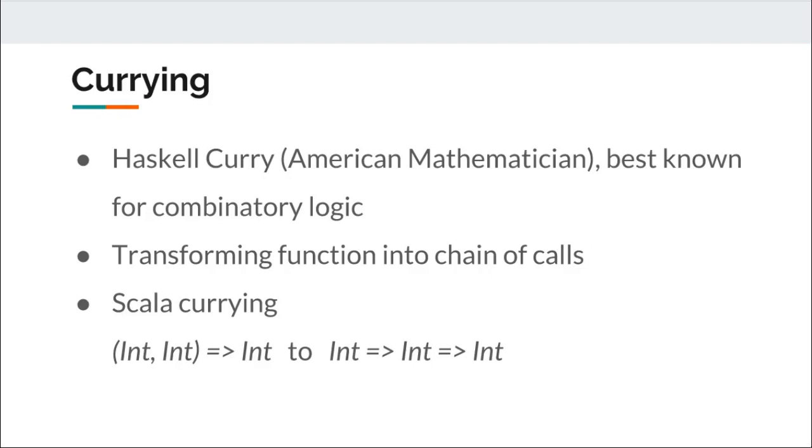Now, before we proceed further, I want to make clear that the sum example I have just illustrated is not exactly related to currying. It was an illustration of how currying process works in background and helps us to grasp the concept of currying.